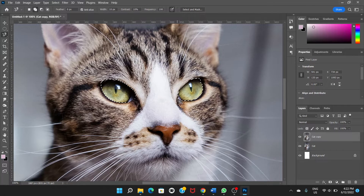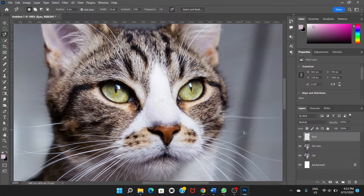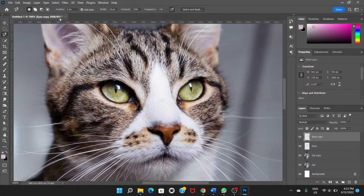Okay, so we have selected the eyes. Now what we're going to do is press Ctrl+J to make a duplicate layer of the eyes only. So let's rename this layer as 'eyes'. Okay, so we have this 'eyes' layer.